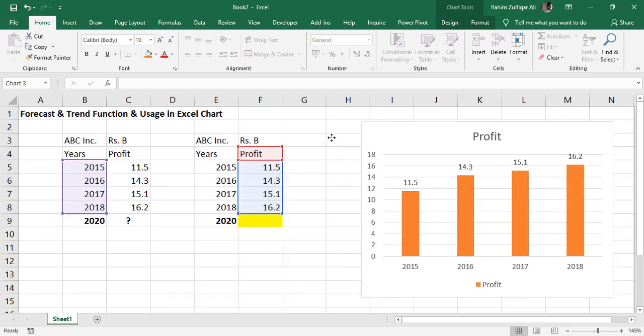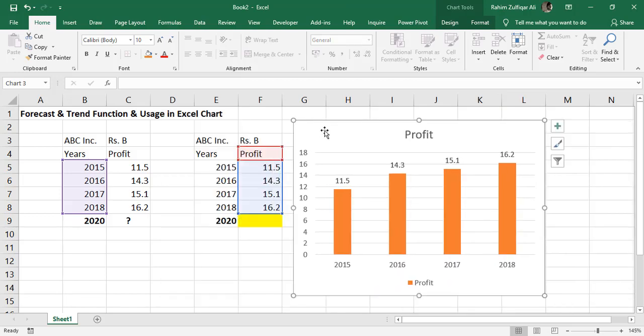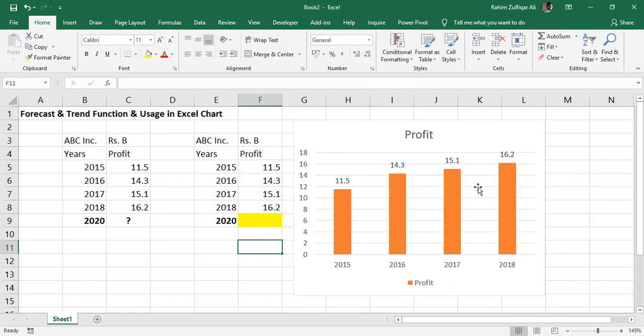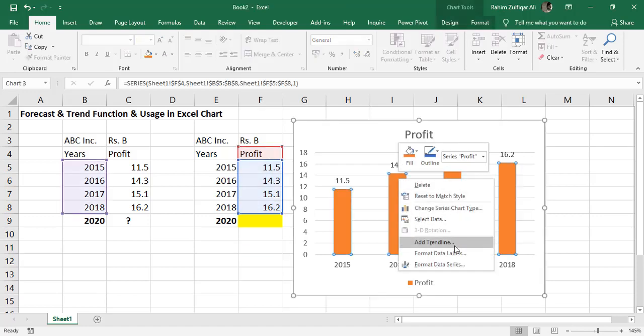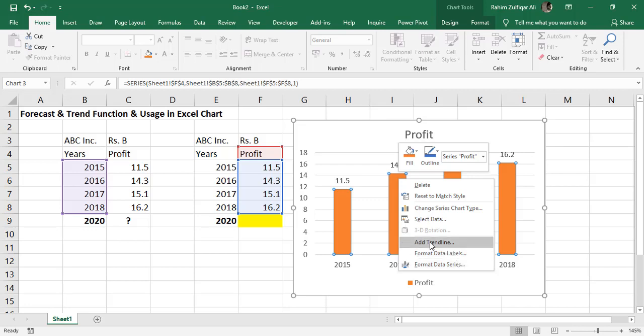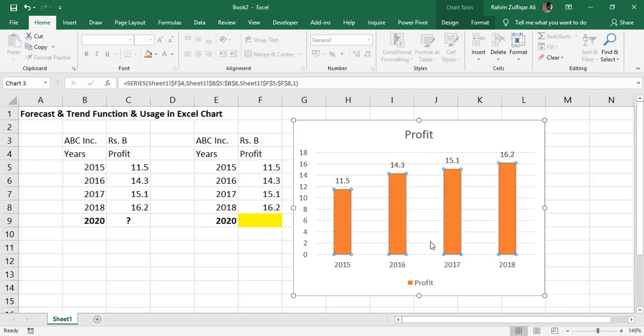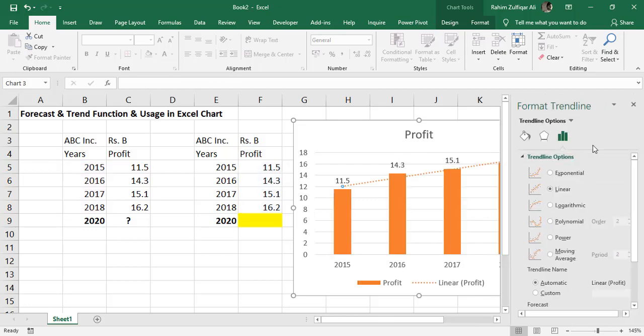To add a trend line, right click on any column bar and you will find this contextual menu. You will find an option called add trend line. Click on add trend line and on the right side, you will find different types of trend line options available: exponential, linear, log, logarithmic, polynomial, power, moving averages.